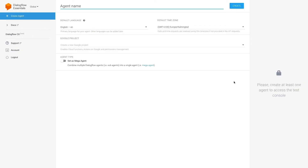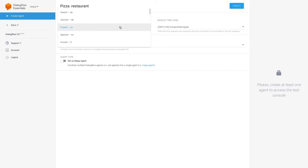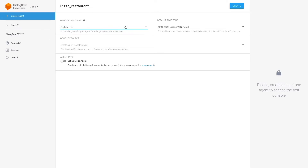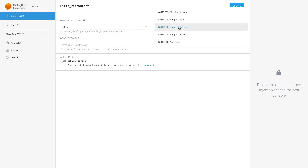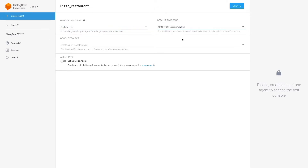When clicking on Create New Agent, some settings will be presented. First, add an agent name — in this case, I'll call it Pizza Restaurant. Set up the language and timezone you're in. Google project and agent type are not required, so we'll leave them as they are. Press Create.